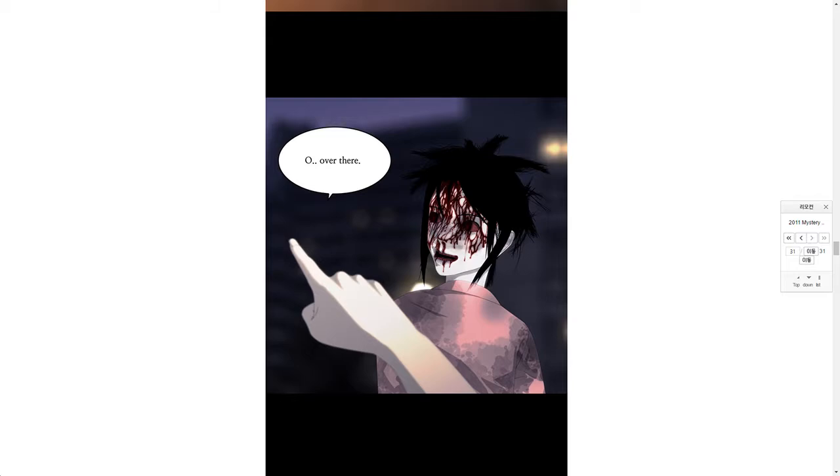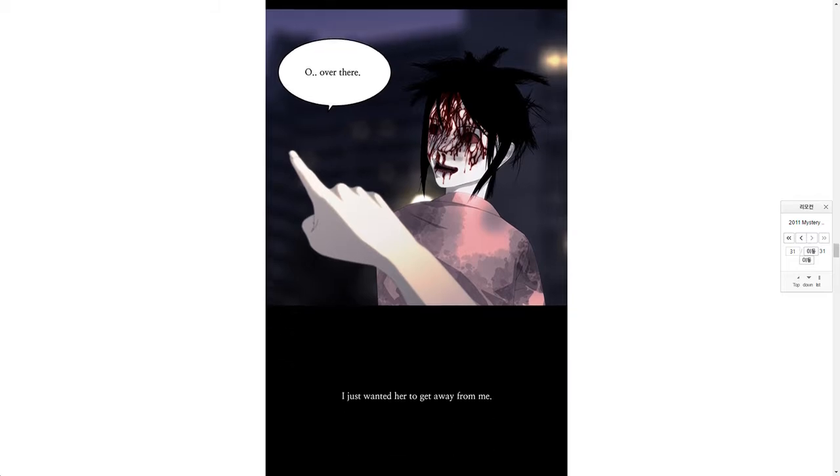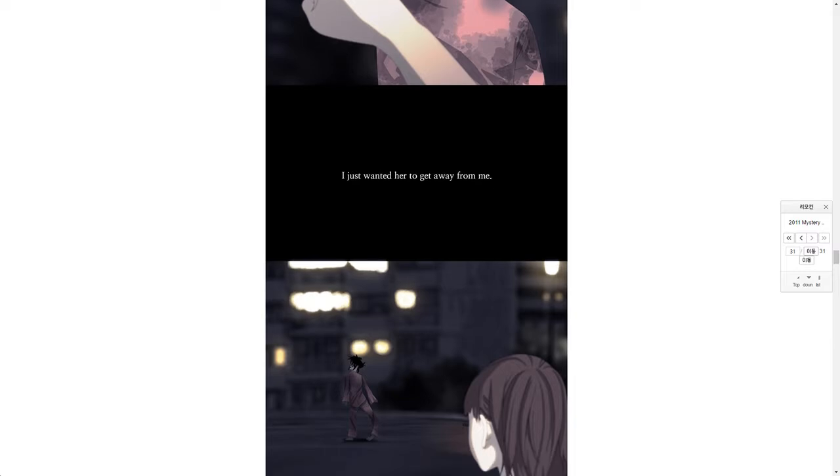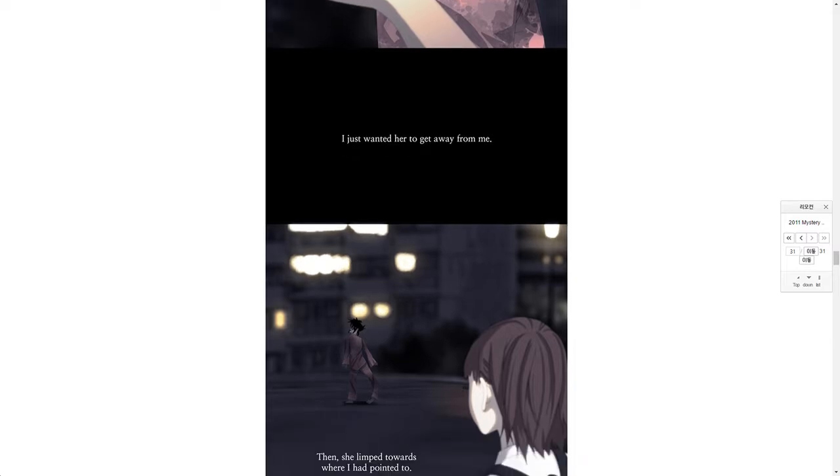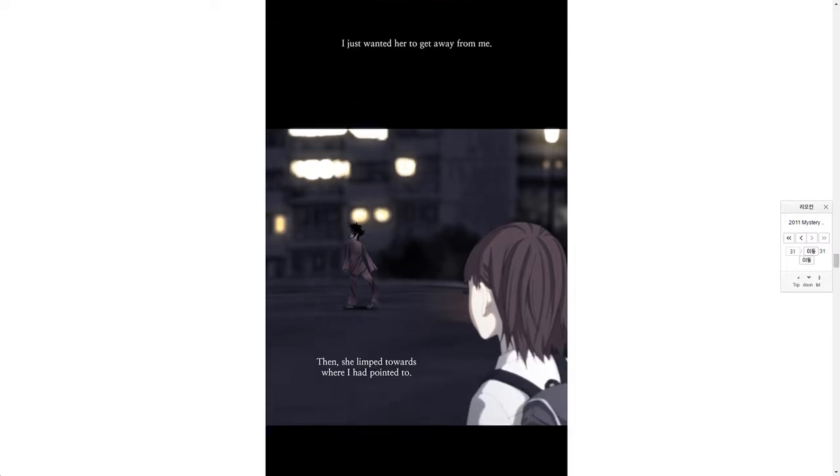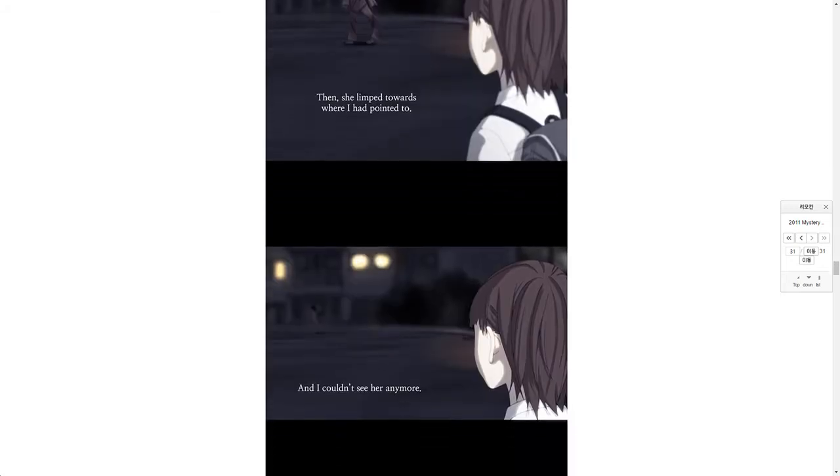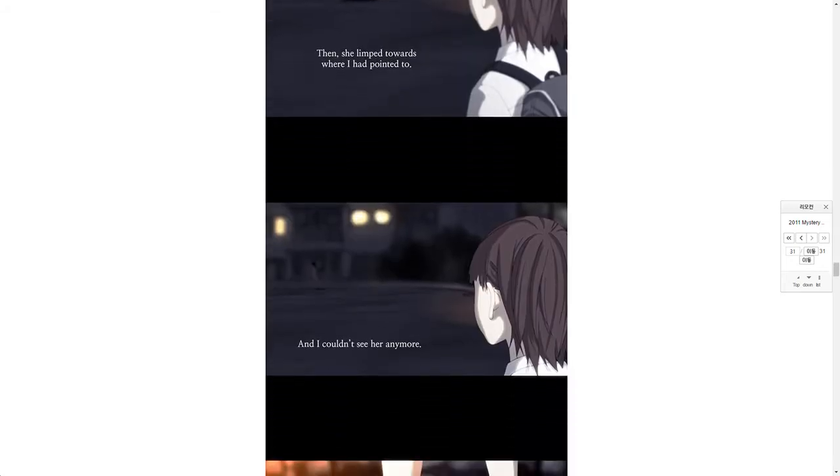I answered, pointing as far as I could: over there. I just wanted her to get away from me. Then she limped towards where I had pointed to, and I couldn't see her anymore.